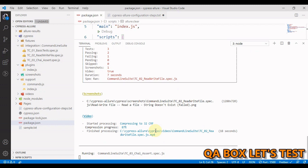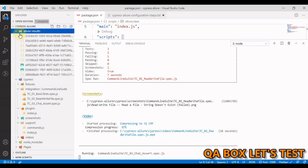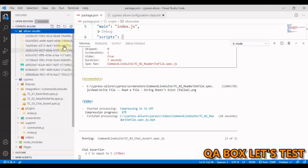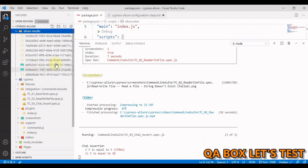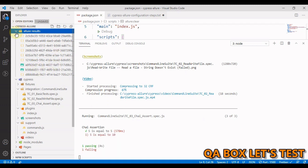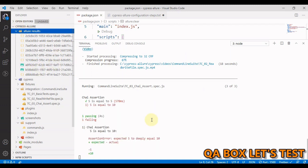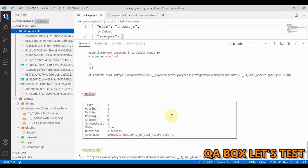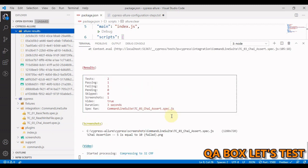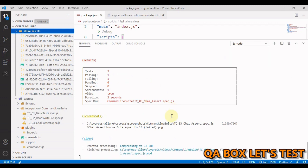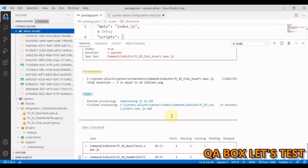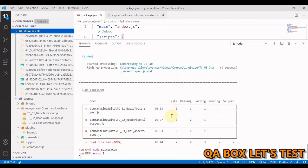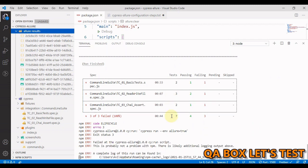So third test case is started. Now Cypress is creating video or compressing the video for the third spec file. So third test case is completed.